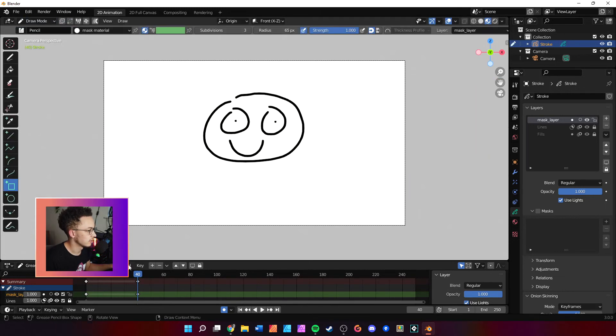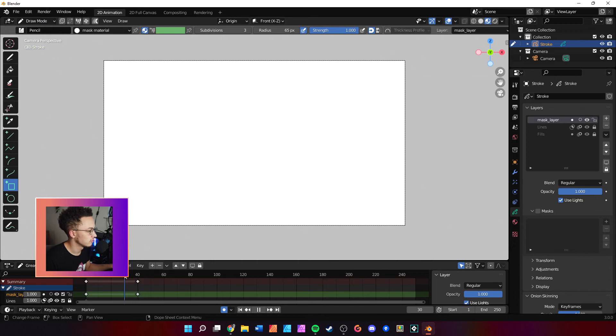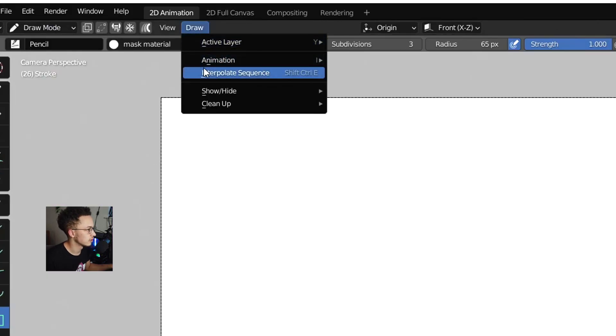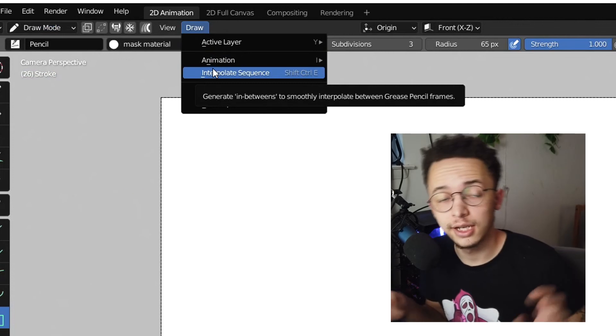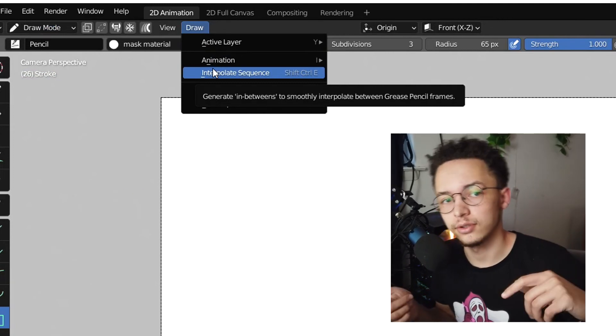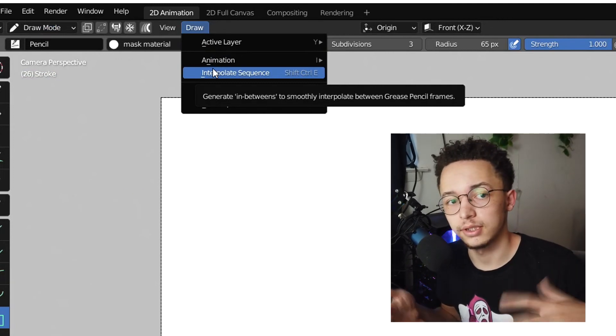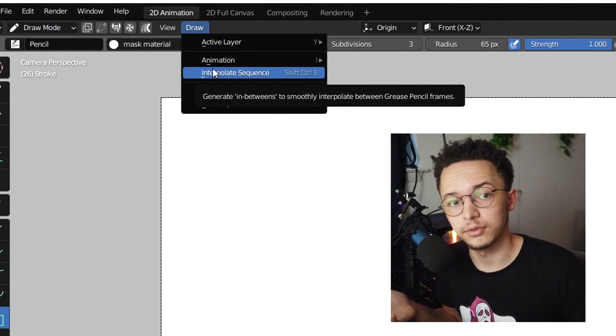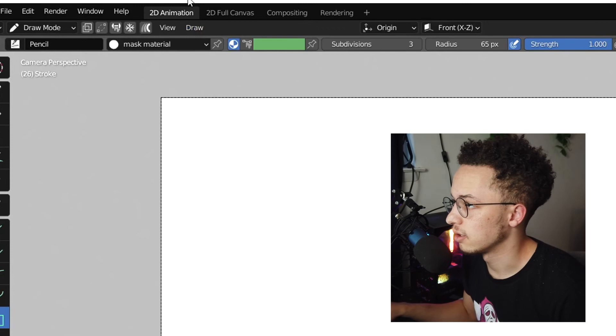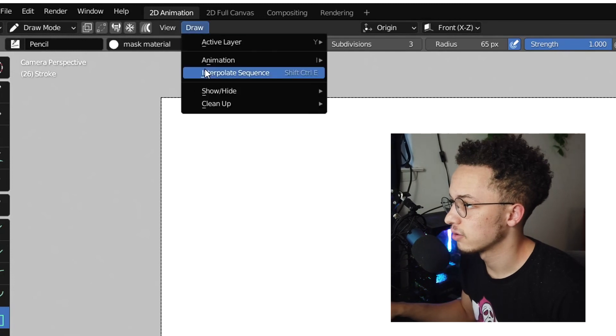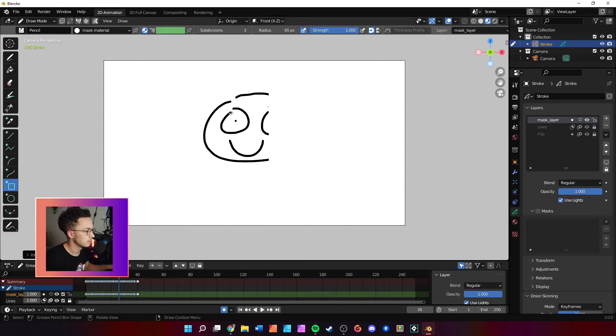And then we'll go over here to draw, so interpolate the sequence. Make sure to check out my last video on interpolating if you want to learn more about it. So we'll do 'draw interpolate sequence'.